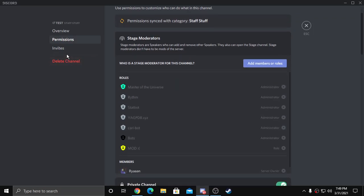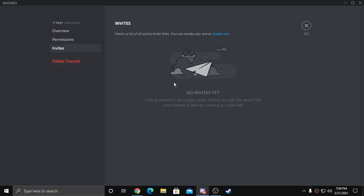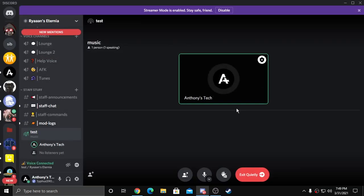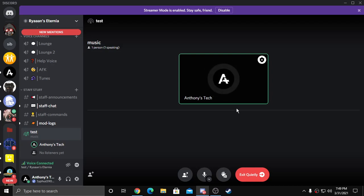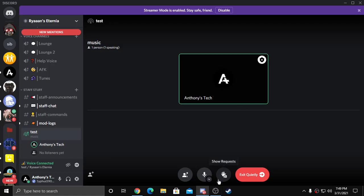So yeah guys, that's how you create a stage mode. This is a very quick video. I'll see you next time, bye bye.